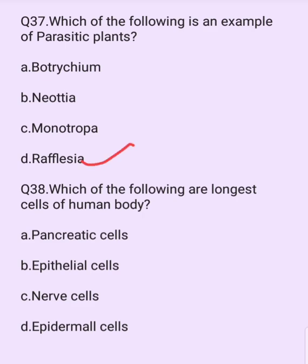Which of the following are the longest cells of the human body? Options are: pancreatic cells, epithelial cells, nerve cells, epidermal cells. The answer is option C: nerve cells.